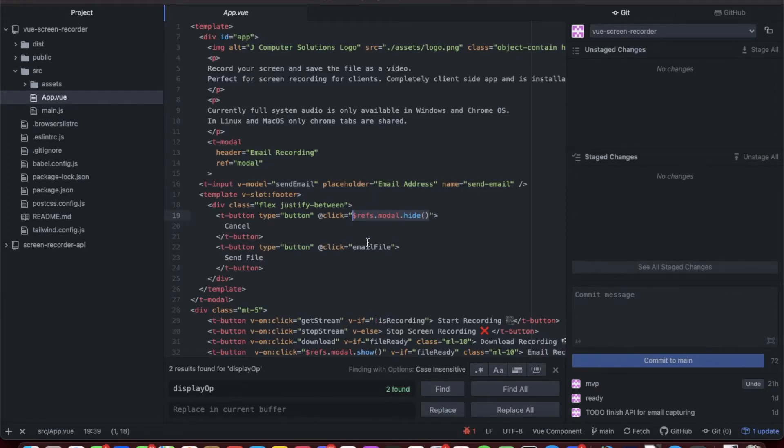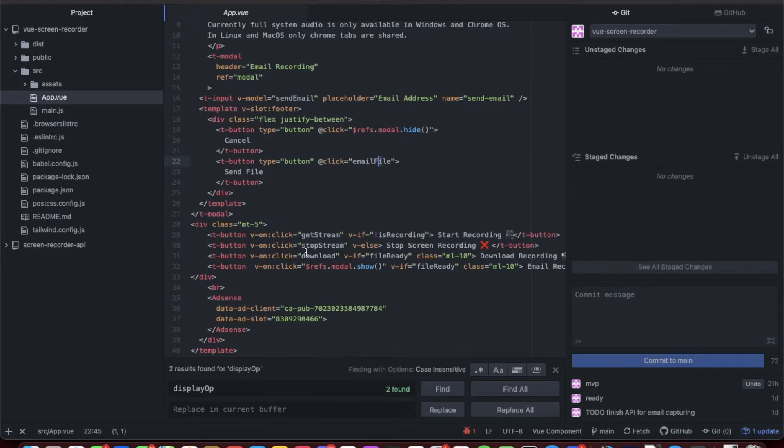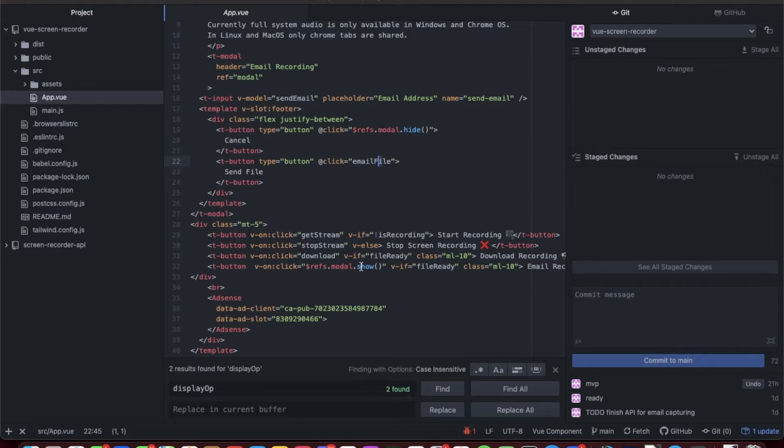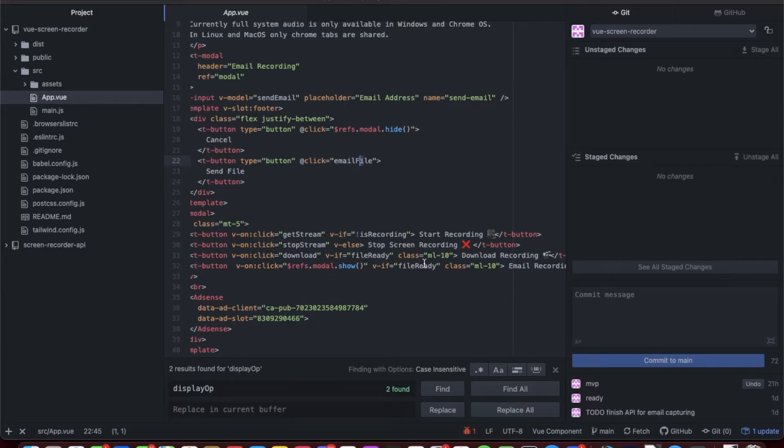Down here in the divs where the buttons are, I have the start recording and stop recording, which was from the first video. Then I have two other buttons that pop up when the file is ready. The file is ready when it's done recording. That has the download recording functionality and the open up email modal.